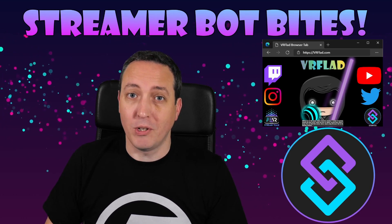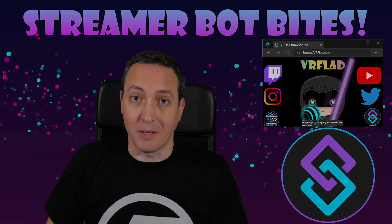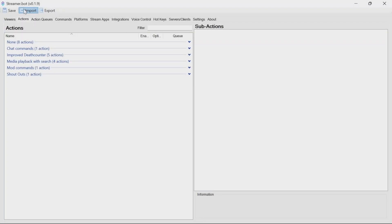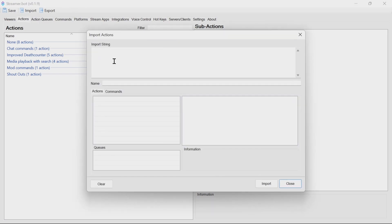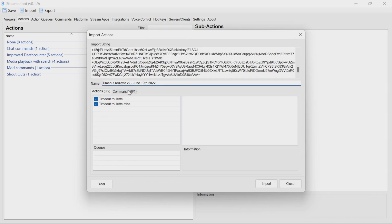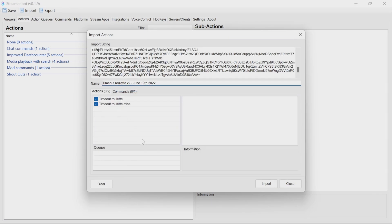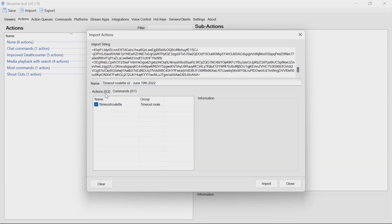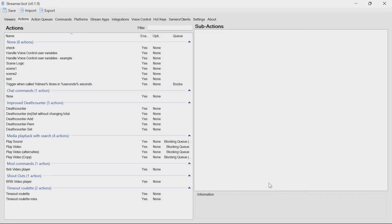So let's get started with the topic for this video. Installing timeout roulette is incredibly easy. Get the import code from the description below. In Streamer Bot, select the import action at the top. Paste in that string. You'll see here you get two actions and one command. Just click on import, and there it is installed.